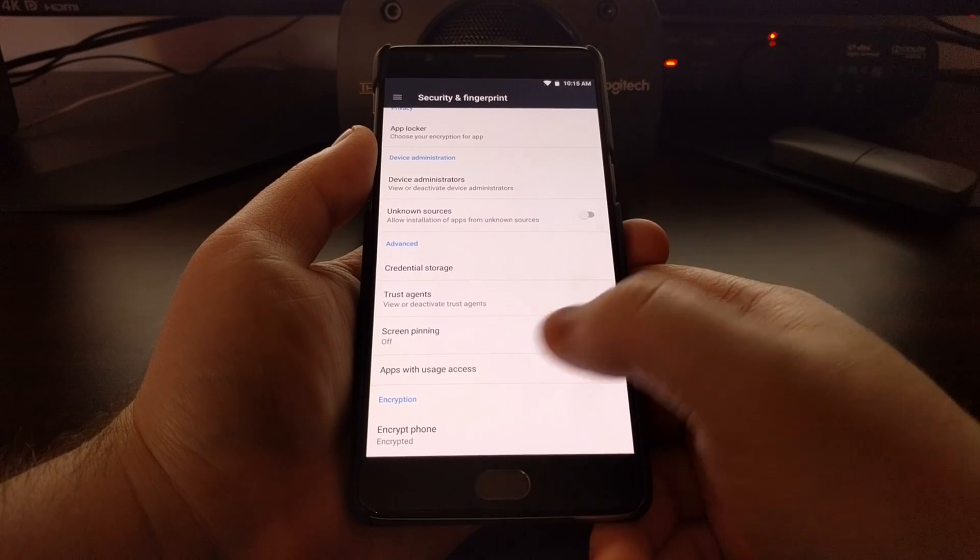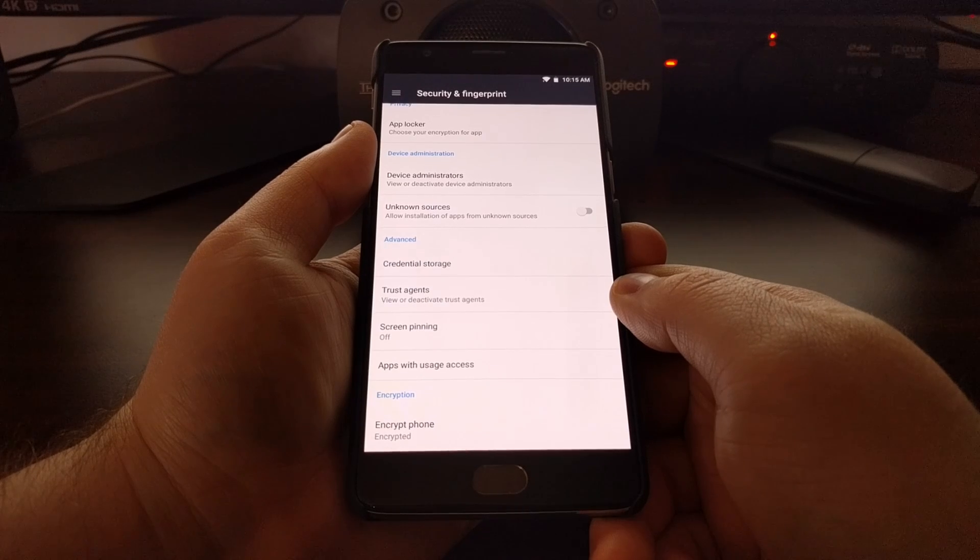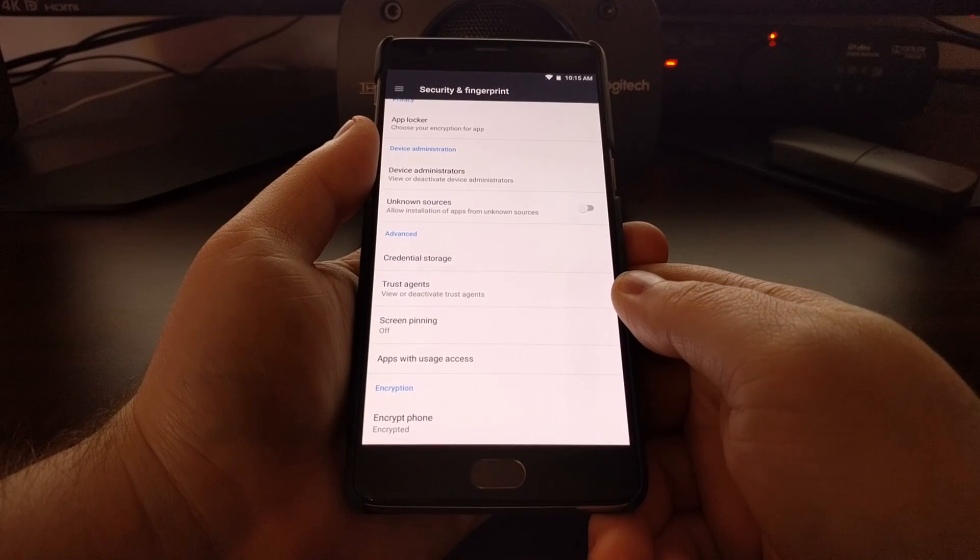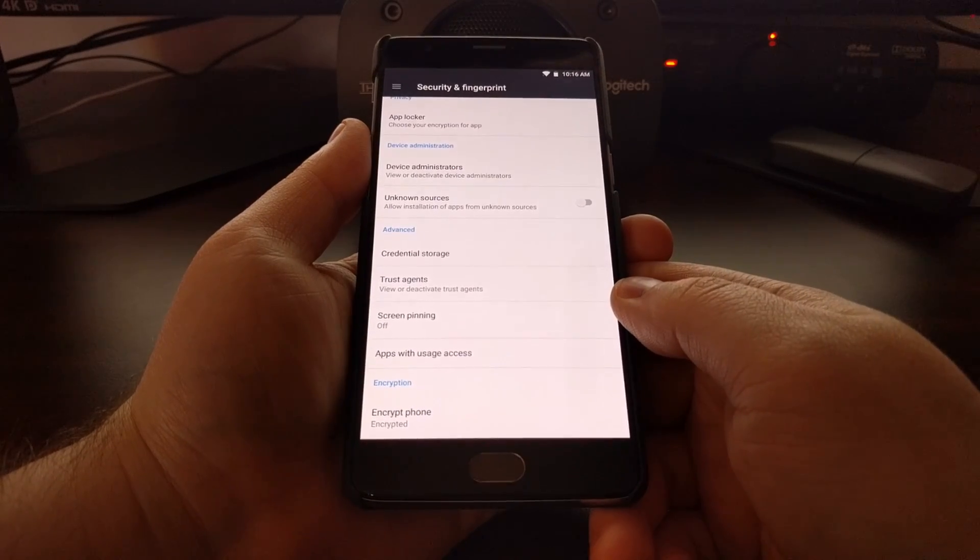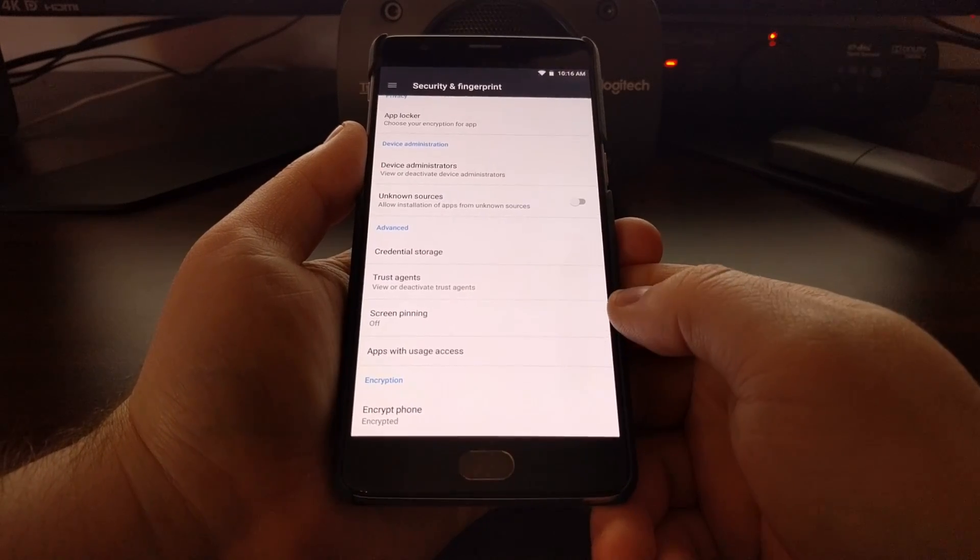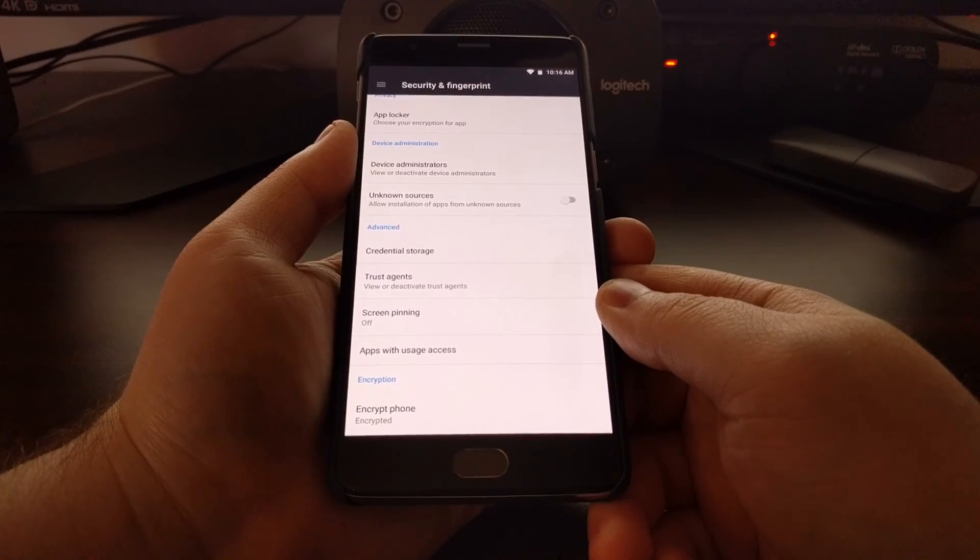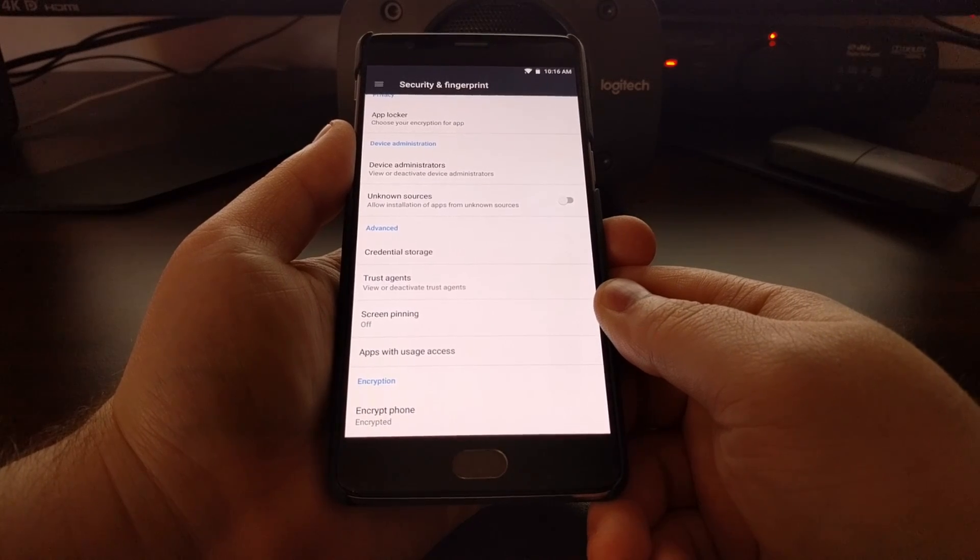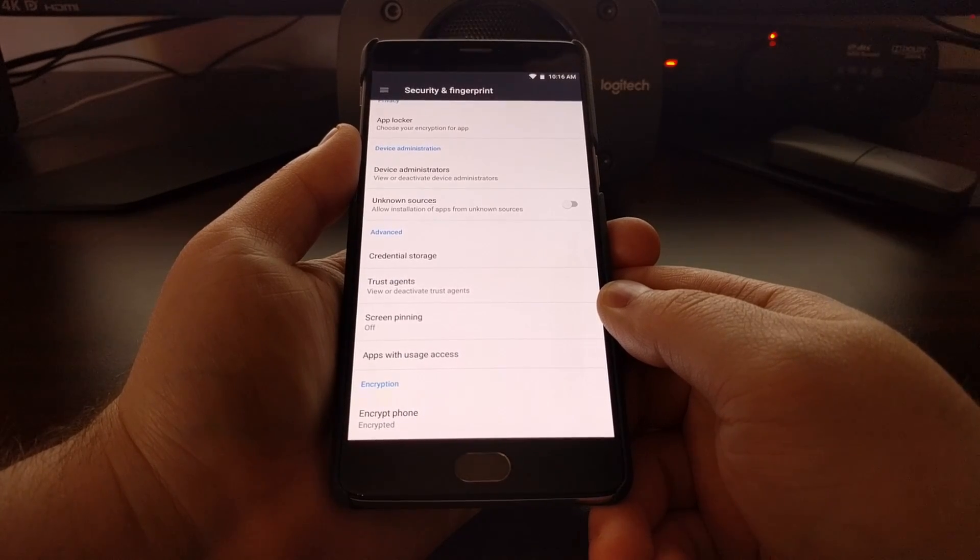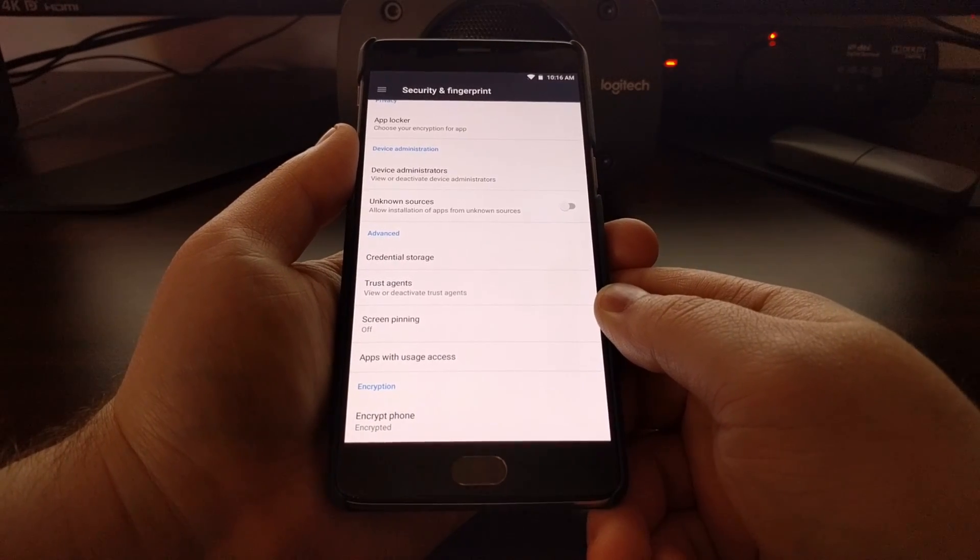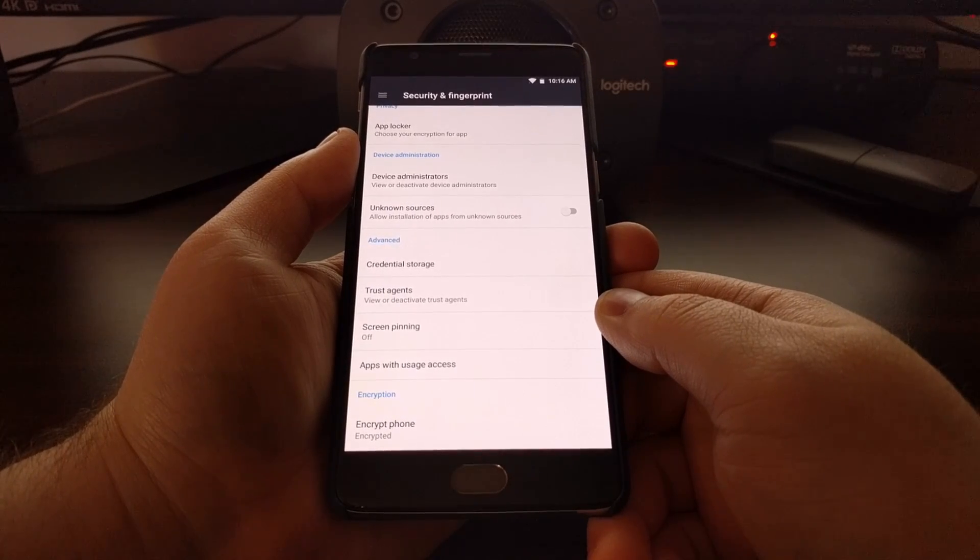Once you have the bootloader unlocked and TWRP installed, you're also going to need to have ADB and fastboot tools installed on your computer. You're going to need to download a specific version of SuperSU which will be linked in the full tutorial, because we need to install the full system root method. SuperSU has transitioned to systemless, so if you install the systemless version it will enable encryption whenever you boot back up. We need to download SuperSU version 2.76.